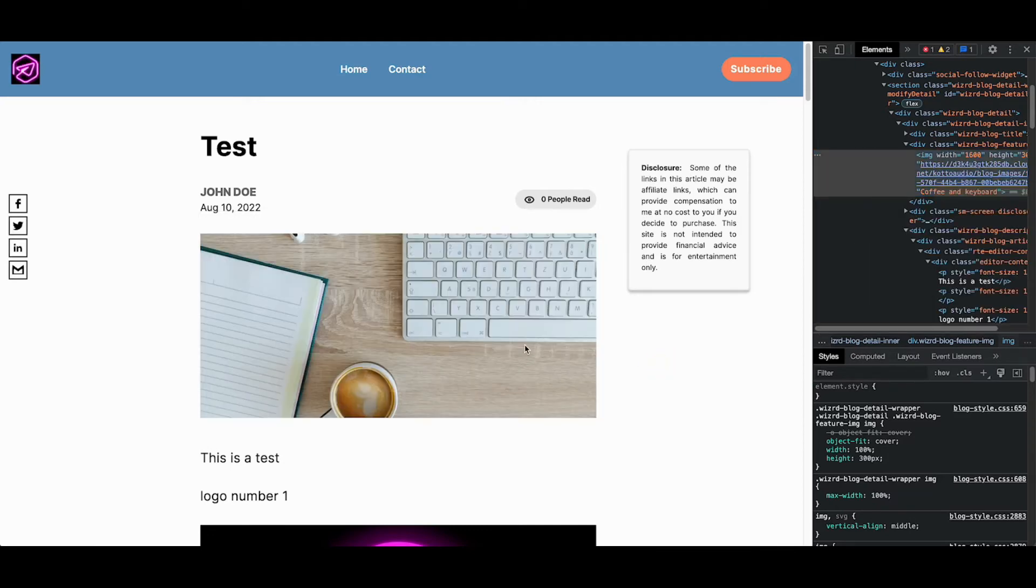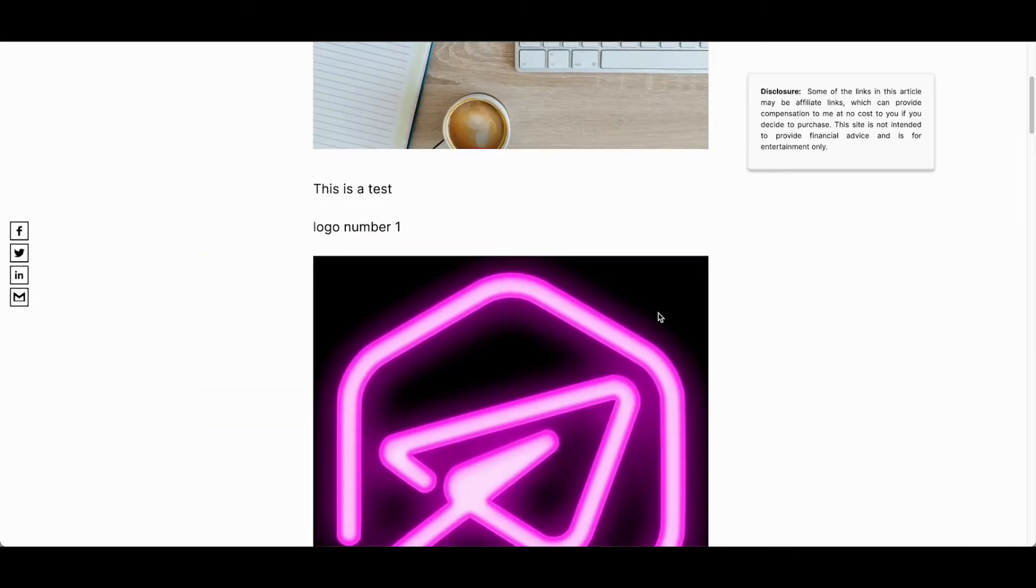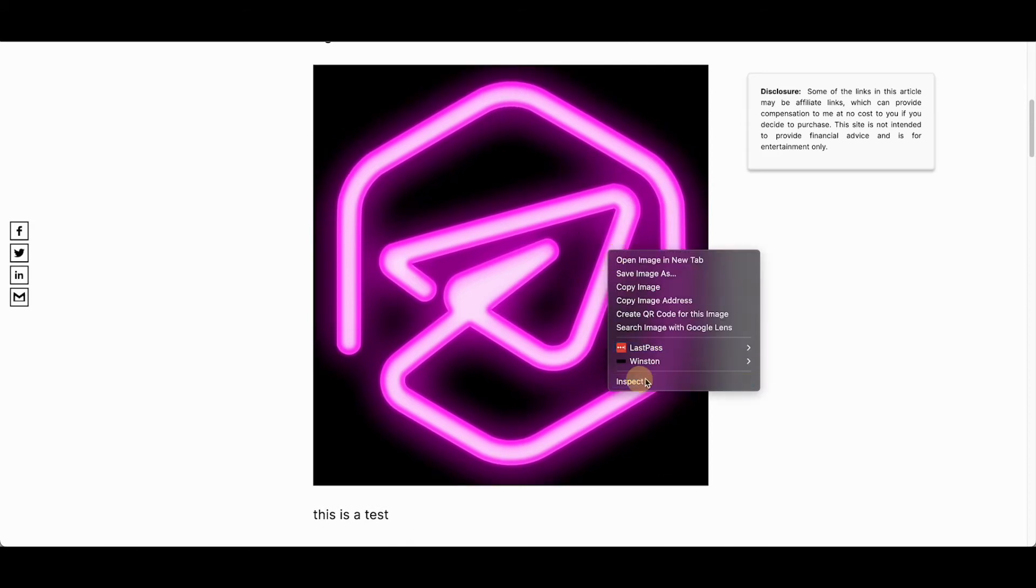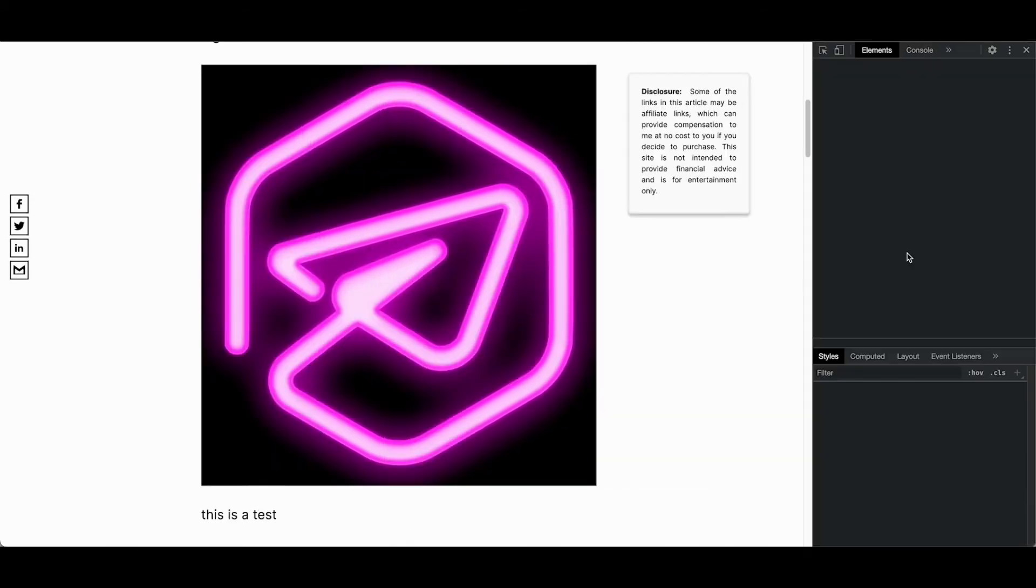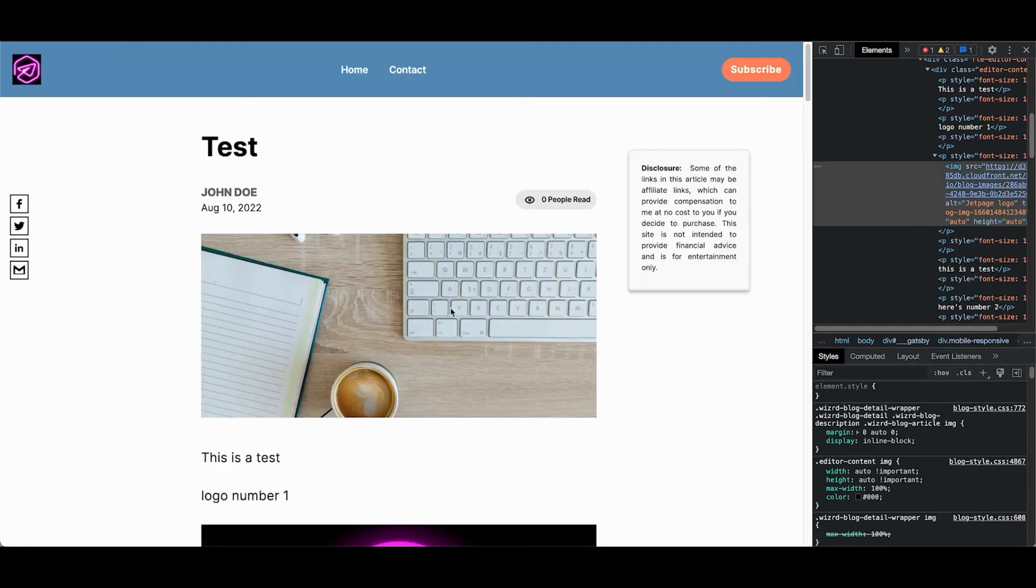So just want to point that out again, here's the original and you can actually see these images are still full quality. And when I inspect this, I'll see that this image is 859 kilobytes each, and that's for every single image.